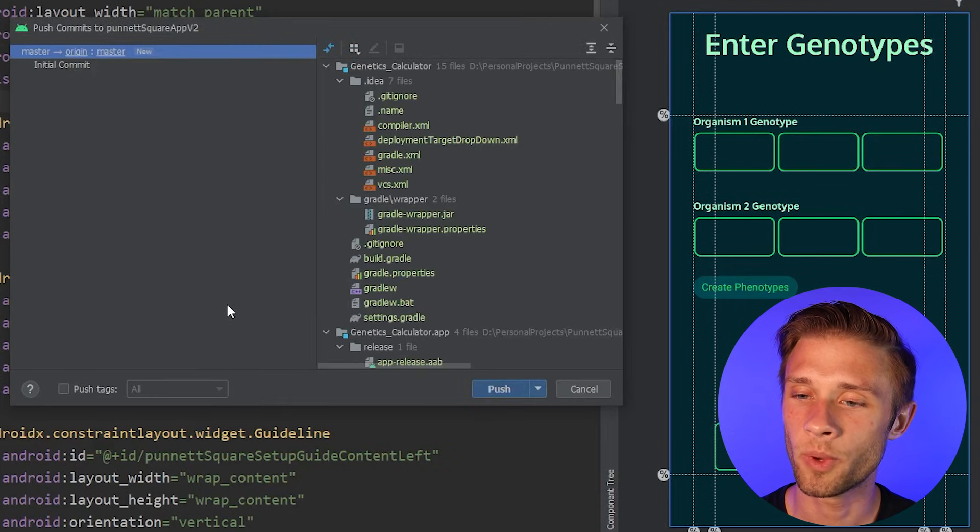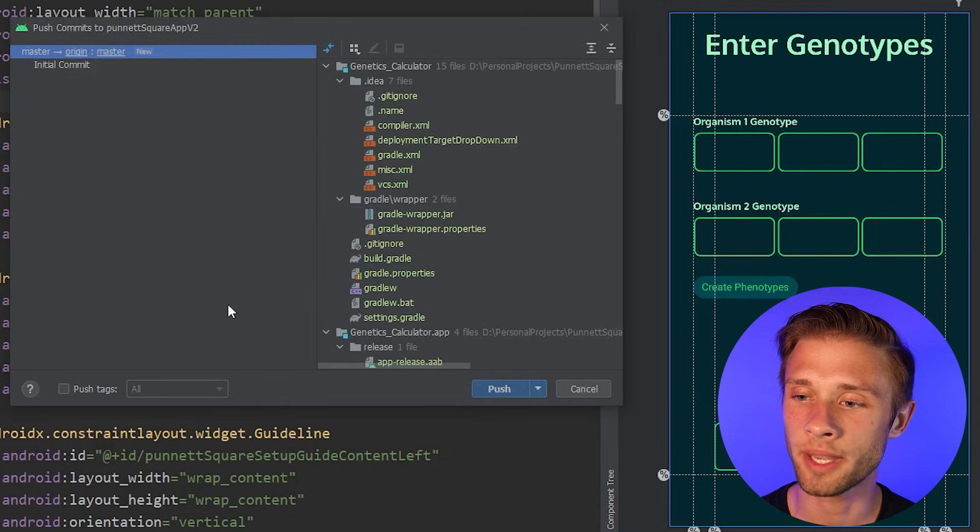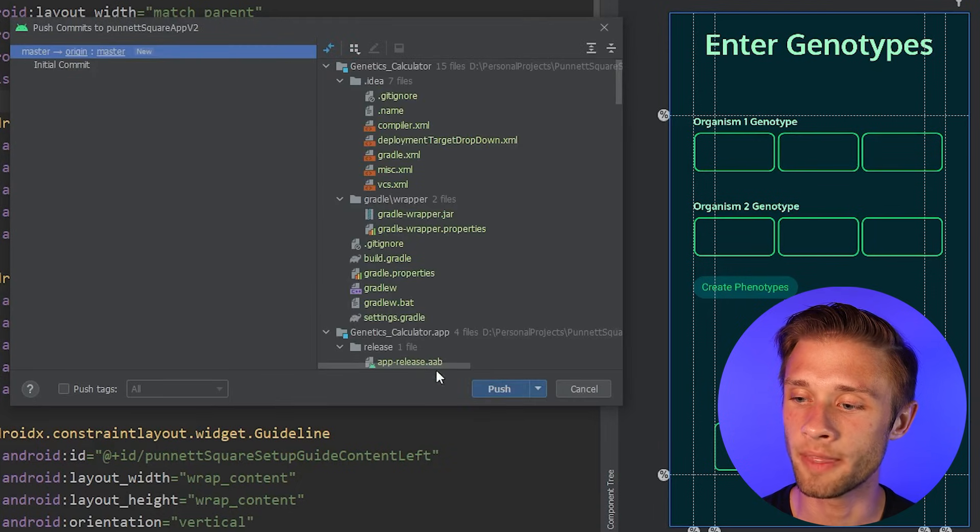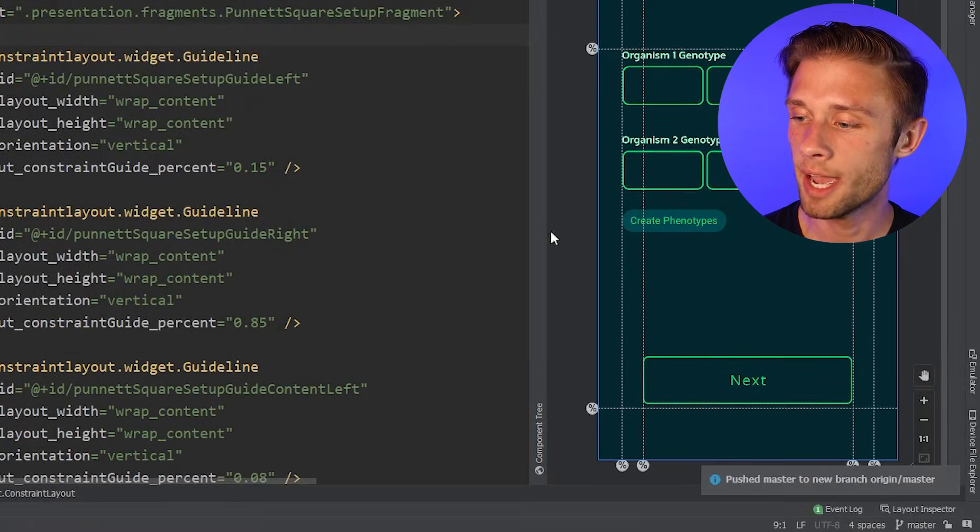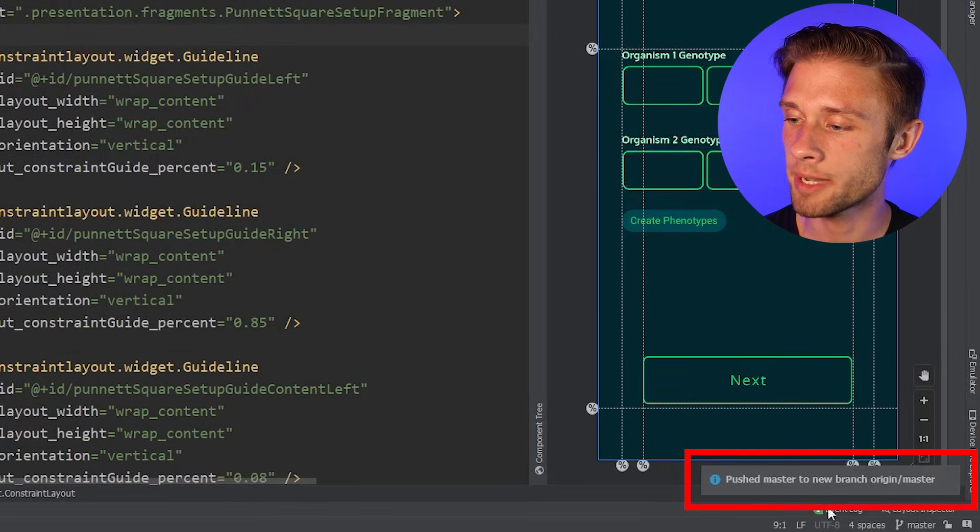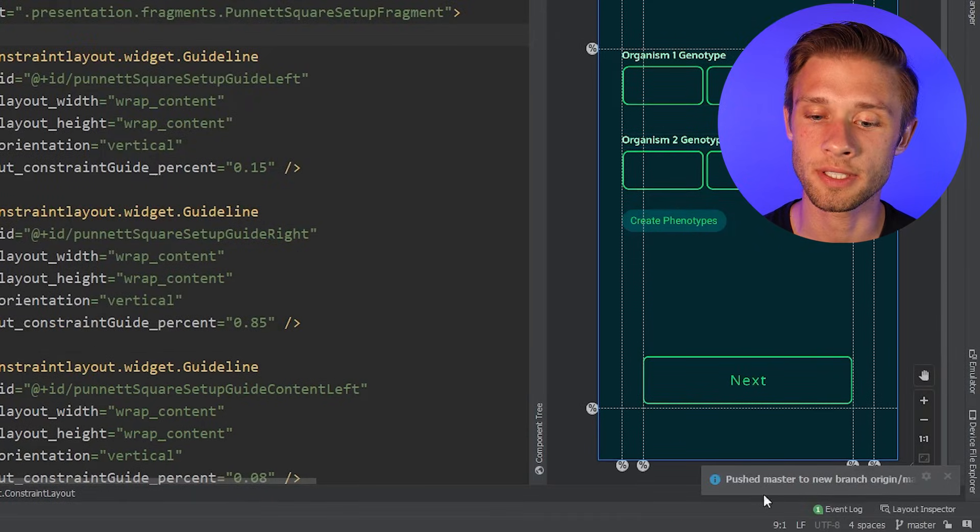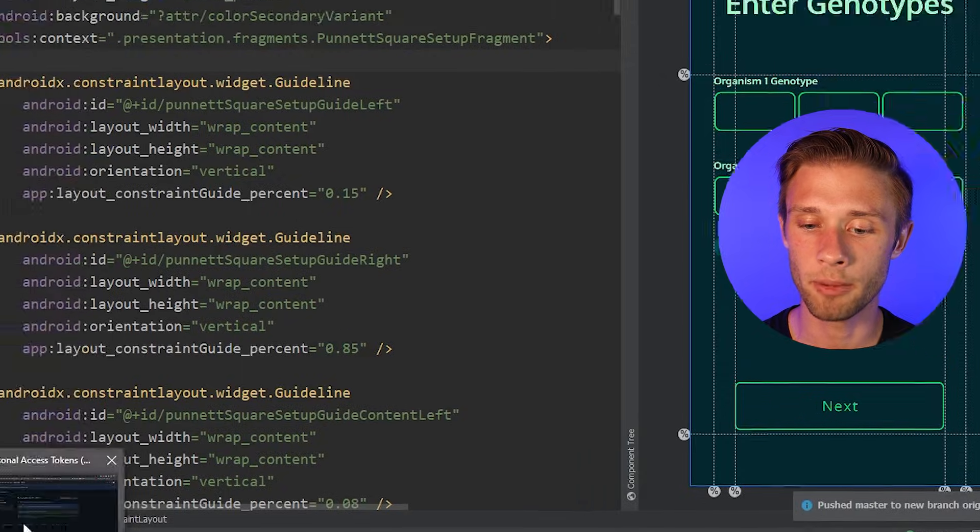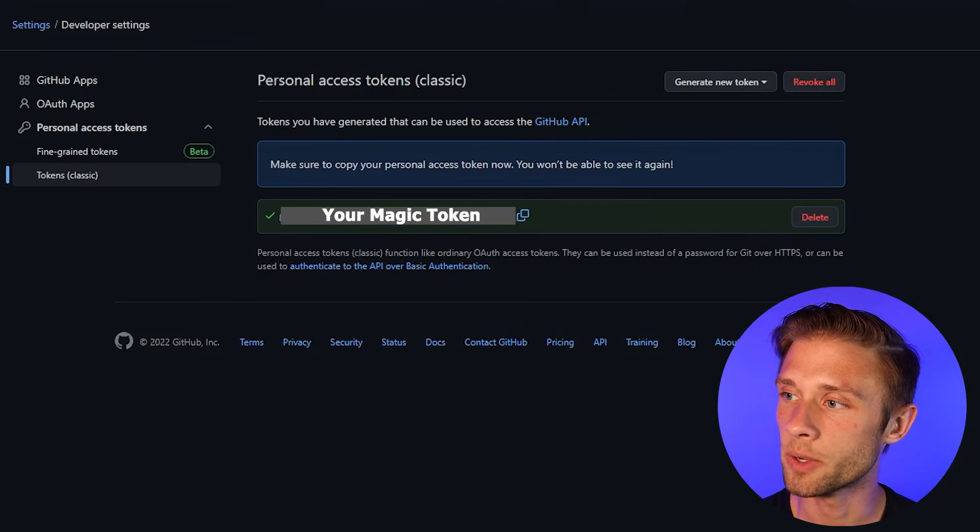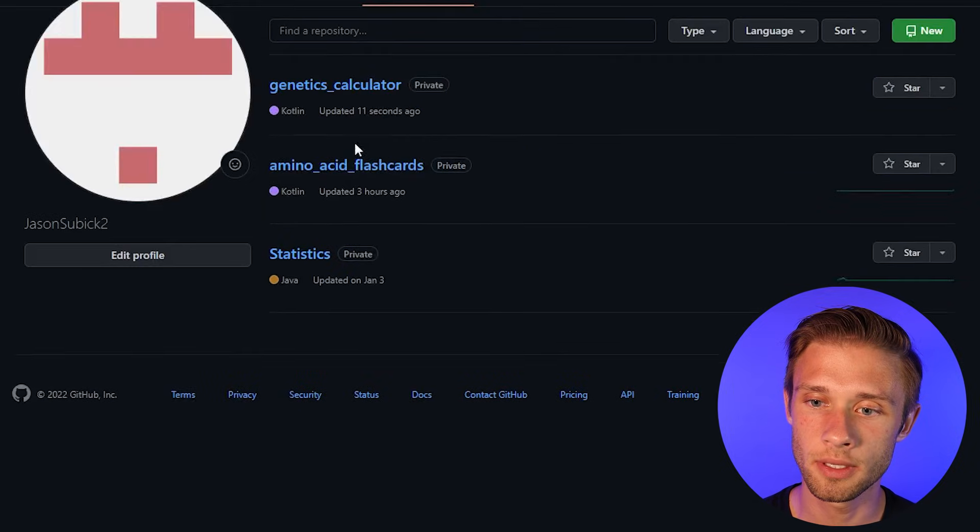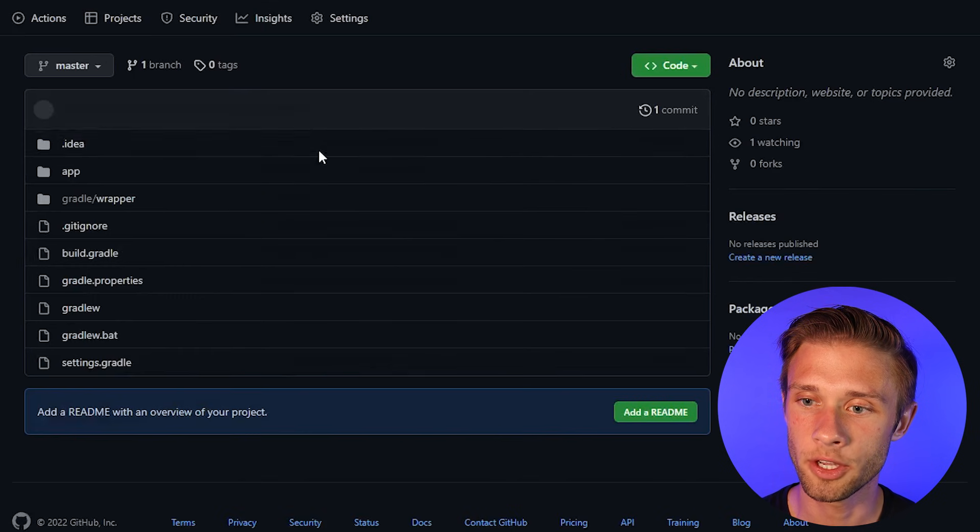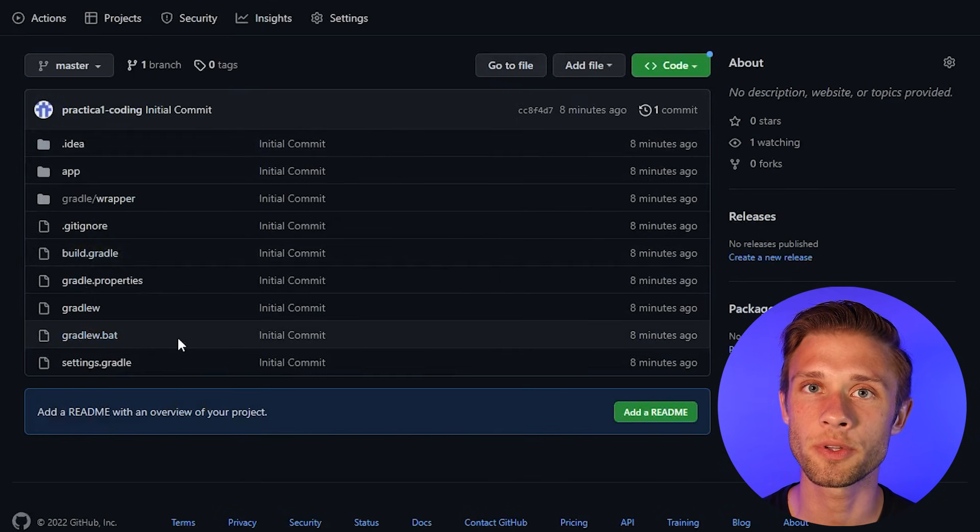So once you paste that token in, it should log you into your account, and then all we have to do is click push. And then you should see this little message down here. This indicates that it was successful. If we come back over to GitHub, if we go to the repositories, our new repository, you should see all the files from Android Studio is now on GitHub.